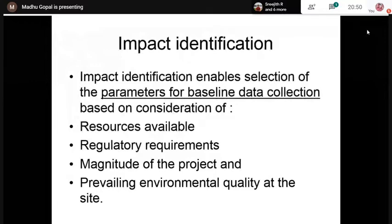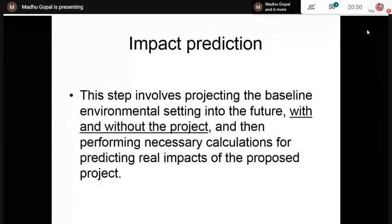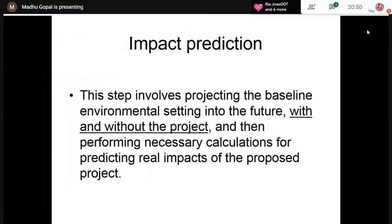Impact identification enables selection of the parameters for baseline data collection. Then comes prediction of impacts. Since we are carrying out the EIA study for a proposed activity, we do not have a physical model of the project before us. We have to project the environmental setting into the future — with and without the project. Even without the project there can be changes in the existing environment, but with the project, those changes will be more significant.